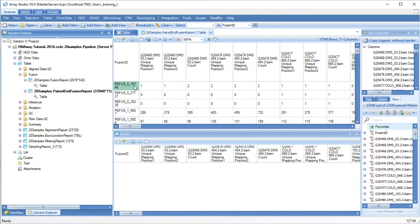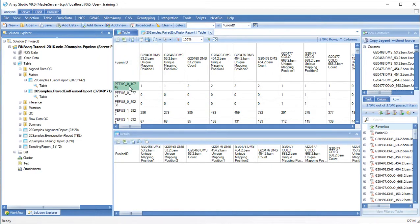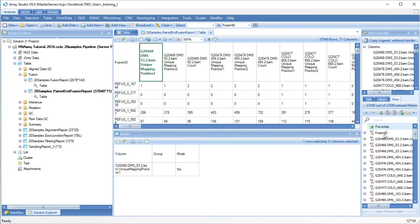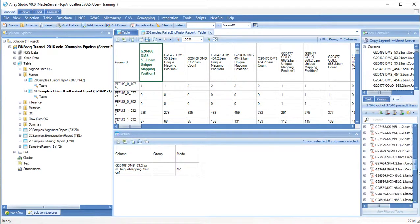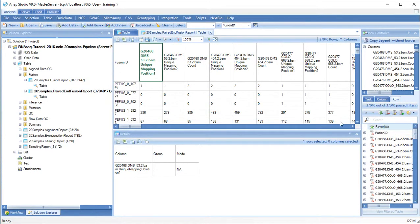By default, these reports are quite permissive and include a lot of potential fusion events. You can use sorting and filtering to find high-confidence fusion events in your data.